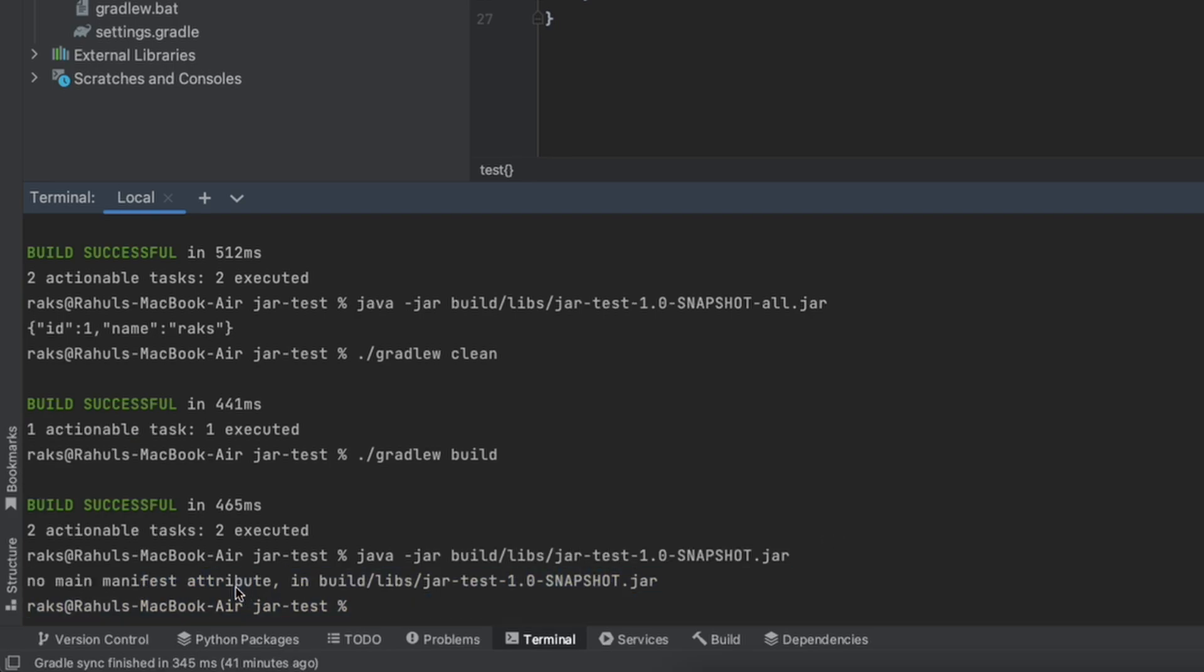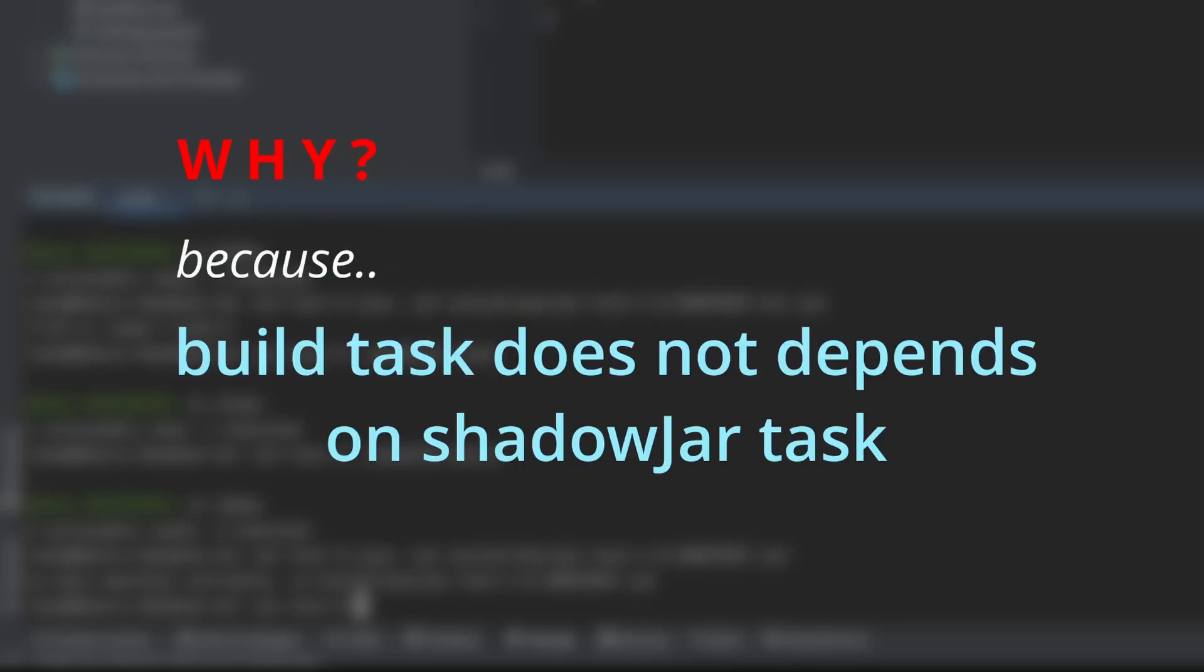You will see that the generated jar is throwing a 'no main manifest attribute found' error. But why? We have configured the main class attribute in shadow jar, then why is it complaining about not having it? The problem is, by default, the Shadow plugin doesn't configure the build task to depend on the shadow jar task.